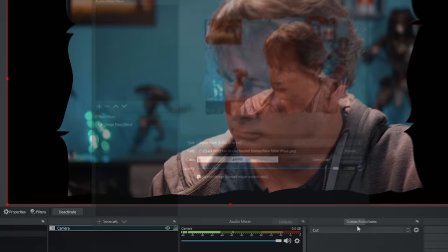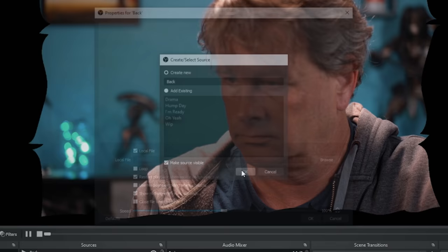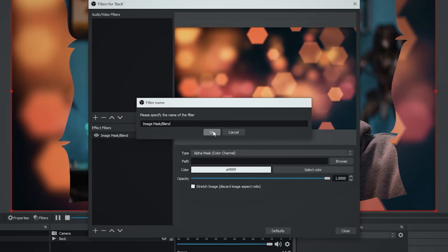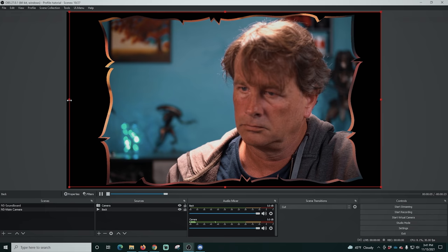Adding the mask creates a really cool outline effect on the camera. Then click the plus and add a media source — call it 'back.' Browse to a video file you want to use and click OK. Move it below the camera, right-click, go to filters, and add another mask blend with a slightly larger mask to give an outline. If the video is too short, right-click, go to properties, loop the video, and click OK. Now you have a really cool camera in your nested main camera scene.